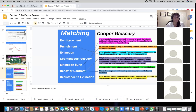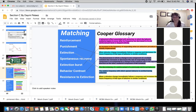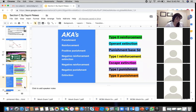All right, next one: the discontinuing of reinforcement of previously reinforced behavior. I took this straight from the Cooper glossary, so I wanted to make it difficult. The relative frequency with which operant behavior is emitted during extinction. And then: a stimulus change immediately follows a response and increases the future frequency of that type of behavior in similar conditions. Reinforcement — reinforcement, awesome.